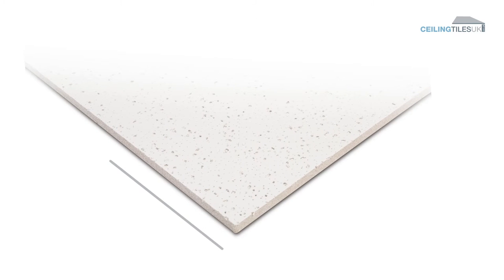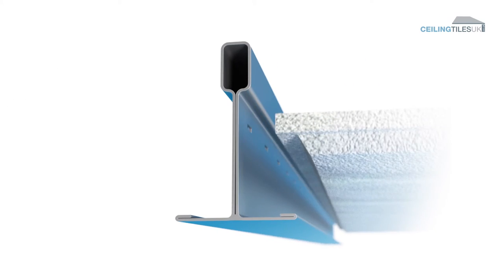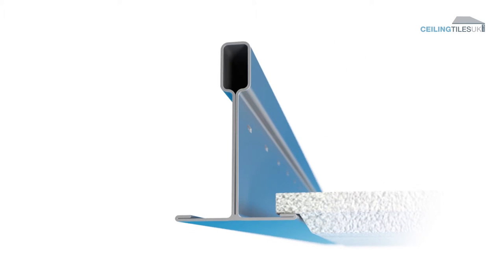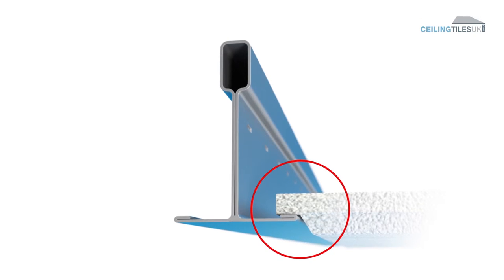The most common square-edge tile has a 90-degree-squared edge and sits flat in the ceiling, whereas the reveal edge allows the tiles to sit just below the level of the grid as a design feature.